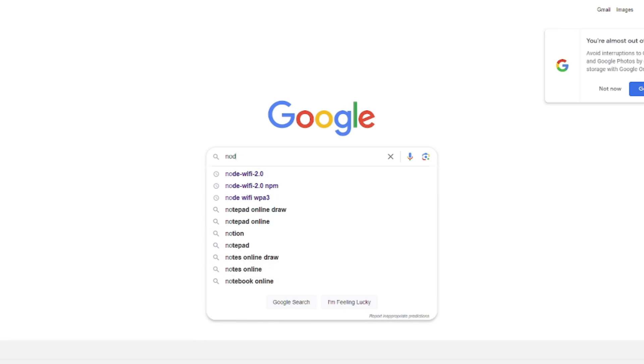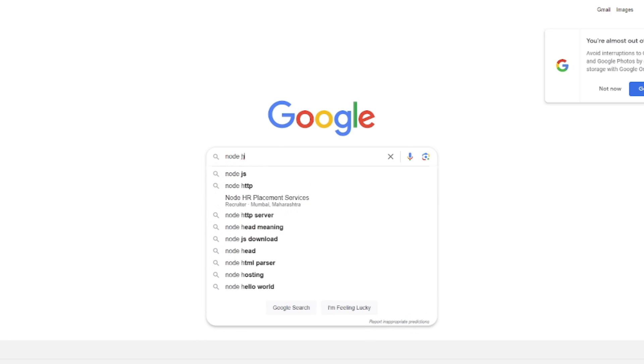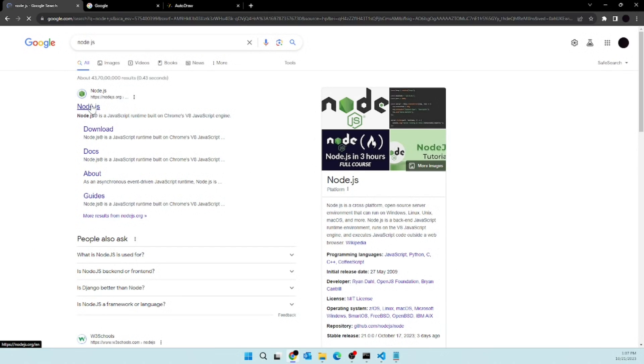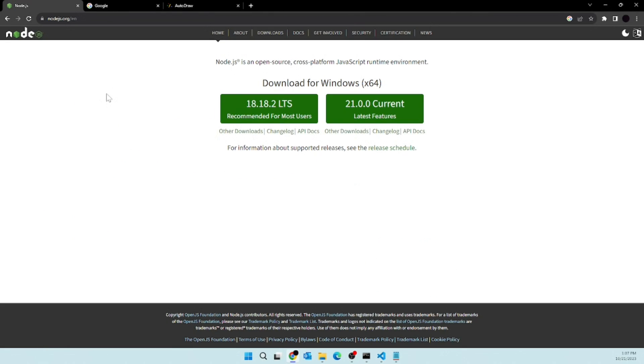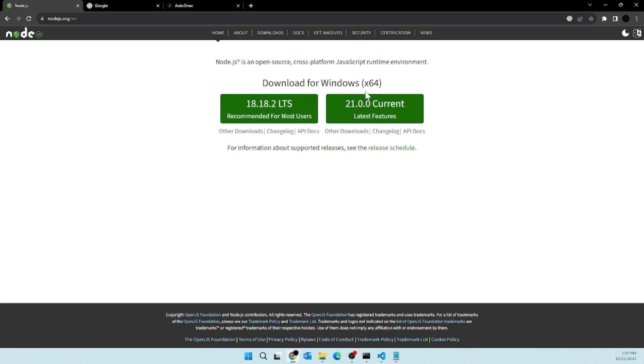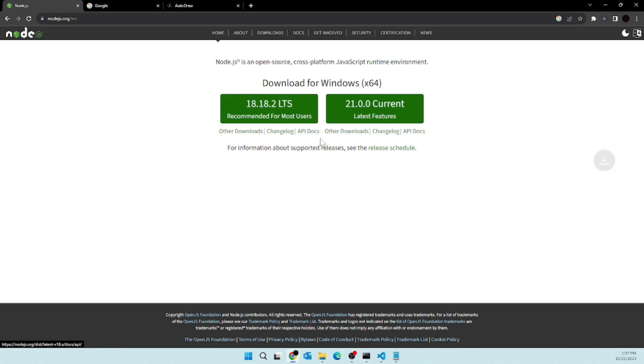First thing we need to install is Node.js. So let's see how we can install Node.js. Simply search for Node.js, click on this link, and then you get two versions, usually. The first version on the left hand side is the recommended version, and right hand side version is the latest version. This is the more stable version of Node.js, so that's why I'll go ahead and click on download.